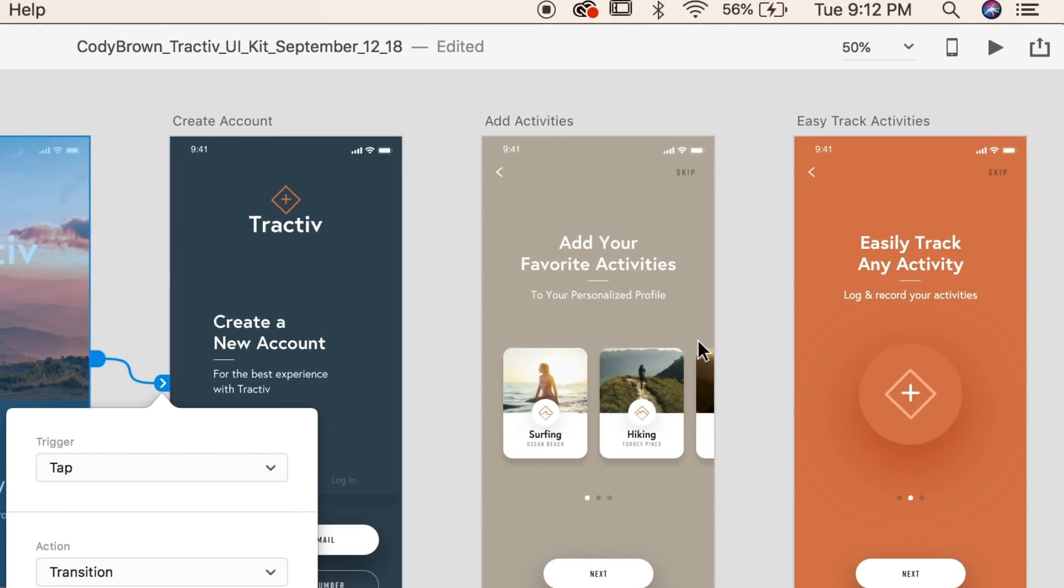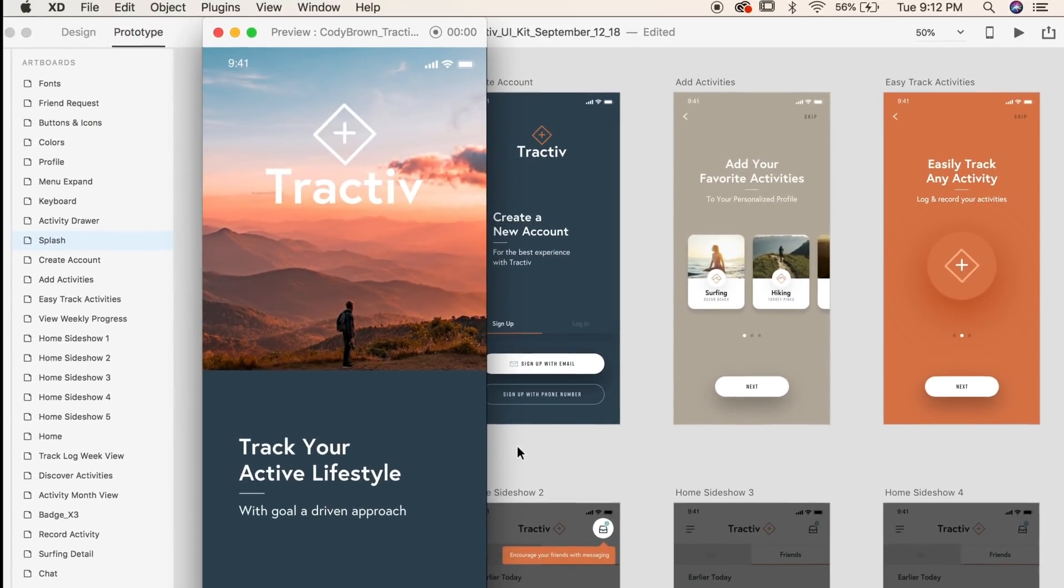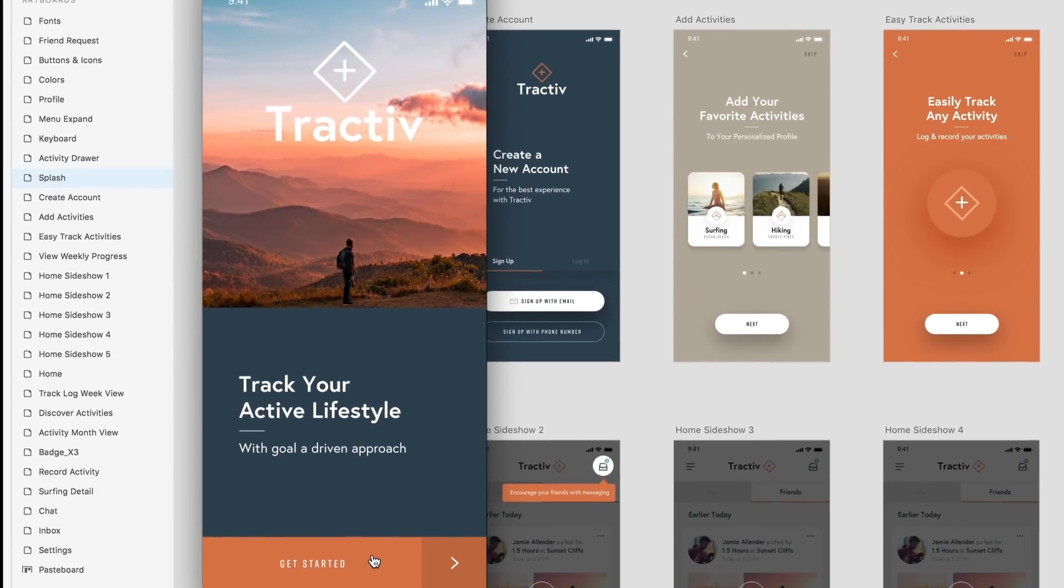Once you've modified your interaction to your liking, come up to the top right of the screen and click desktop preview. Here you'll be able to actually preview your prototype.